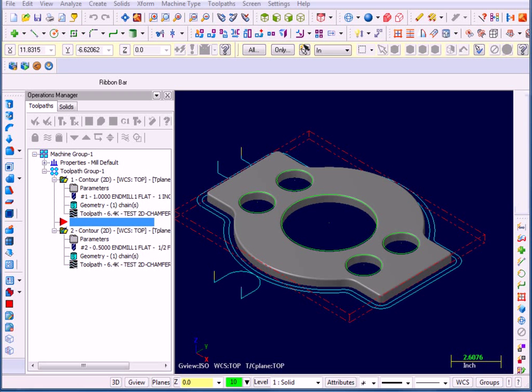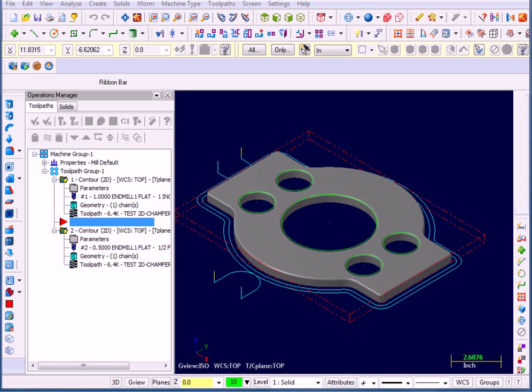Beginning in Mastercam X7, CNC Software will be introducing a new Backplot and Verify utility. Now at least in X7, the classic Backplotter that we've had for many versions will still be included.